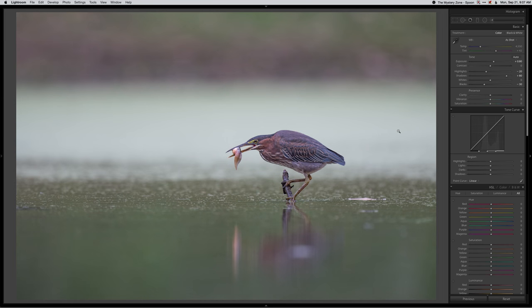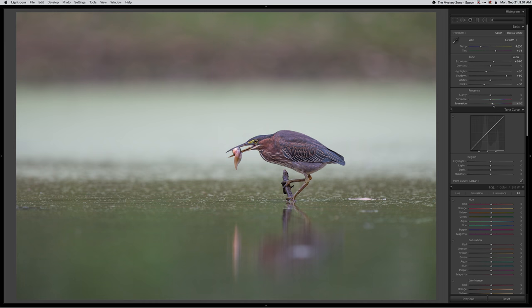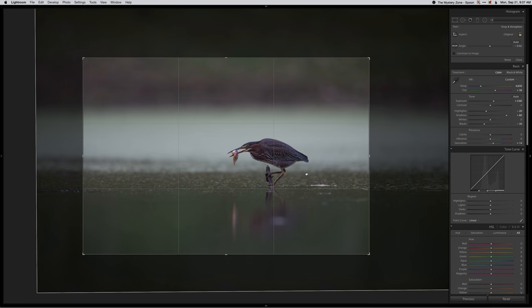Bring the highlights down, shadows up, add the blacks back down, bring some contrast back into it. Warm it up a little bit, not too far there, and maybe just a touch of saturation, a little less magenta.